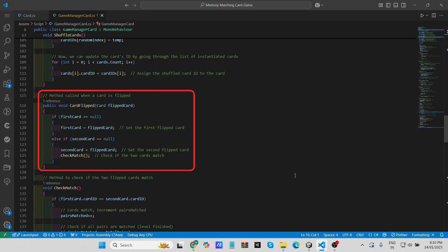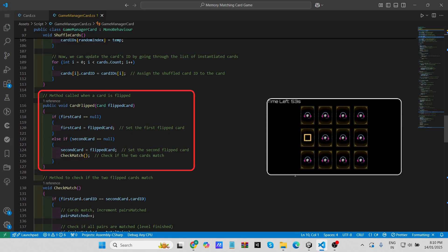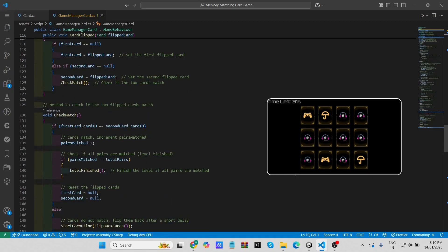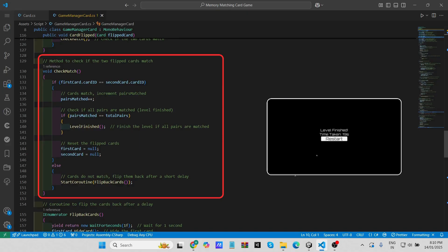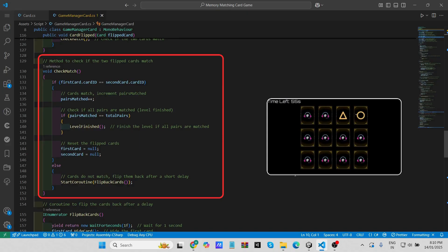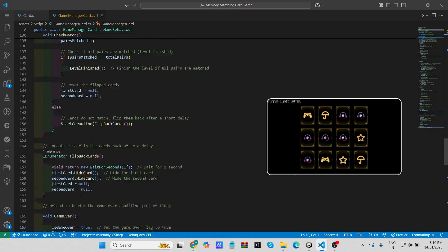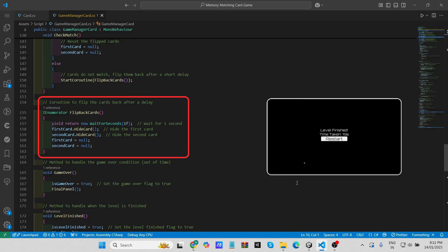The Card Flipped method is called when a card is flipped. If it's the first card, it's assigned to 'first card'; if it's the second, it's assigned to 'second card' and Check Match is called. The Check Match method compares the ids of the two flipped cards — if they match, the pairs matched counter is incremented, and if all pairs are matched, Level Finished is called. If the cards don't match, the Flip Back Cards coroutine is started to flip them back after a short delay — waiting one second before calling Hide Card on both cards.